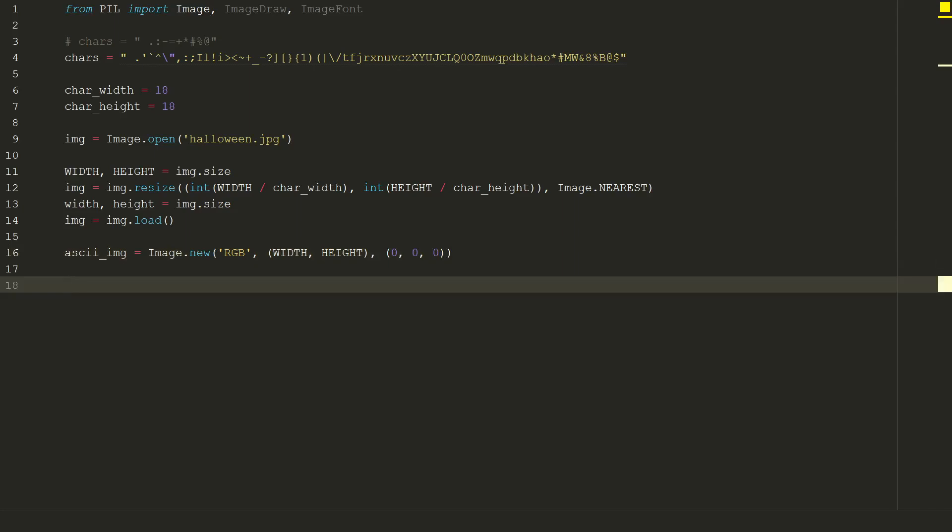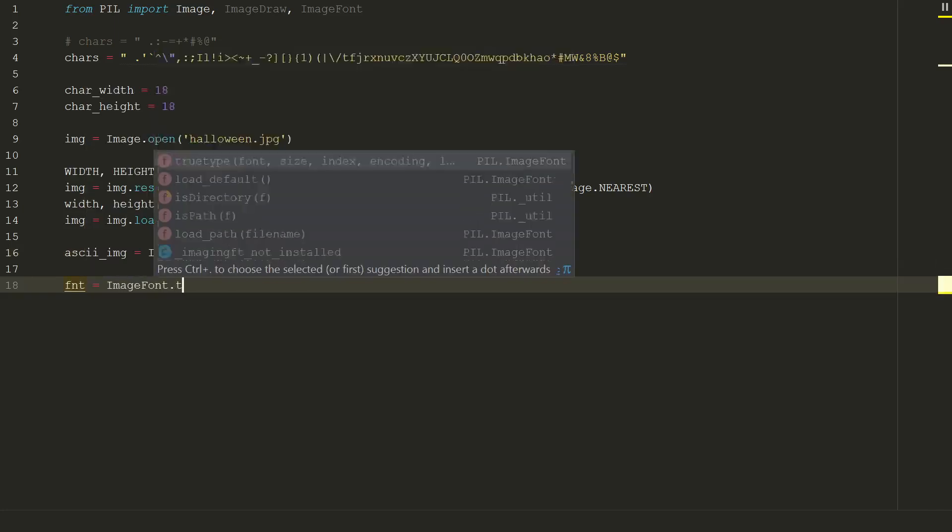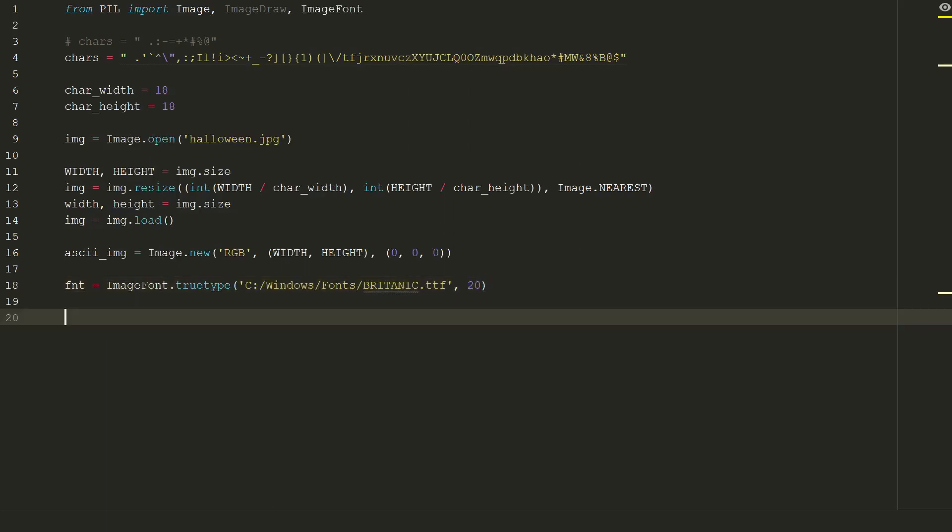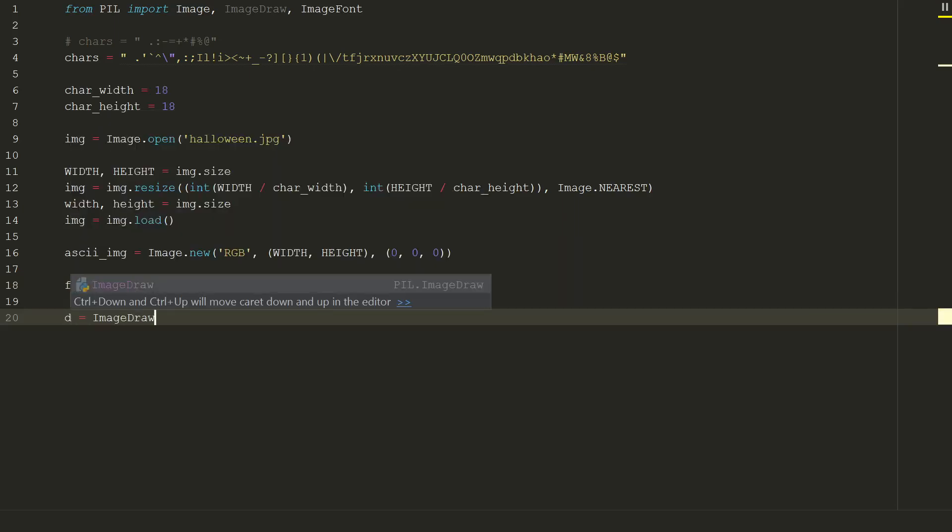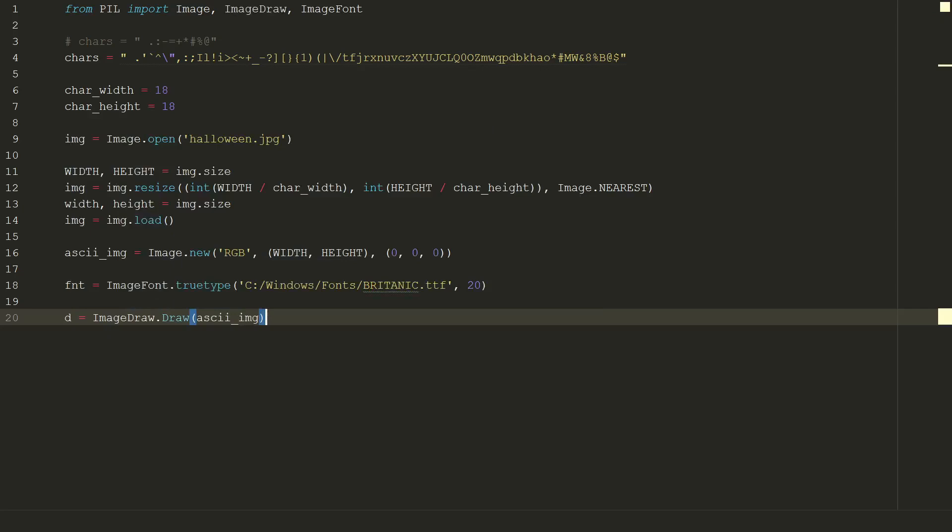Next we need to define which font we will use for our characters. It can be any font from your Windows font. I will use Britannic and the size of 20. So we will draw characters on our new empty black image. Let's assign a new value d to image_draw.draw and in brackets put our new image.